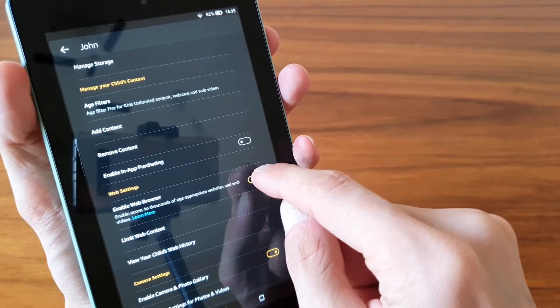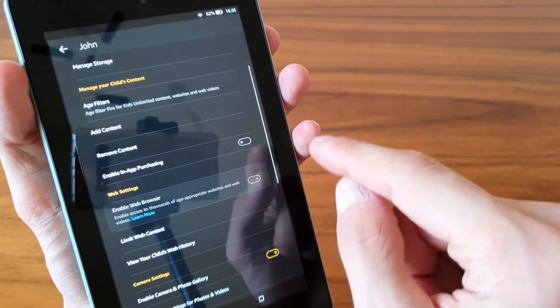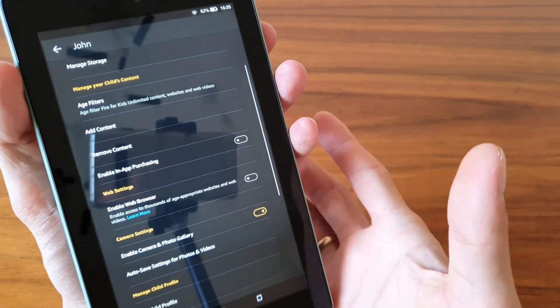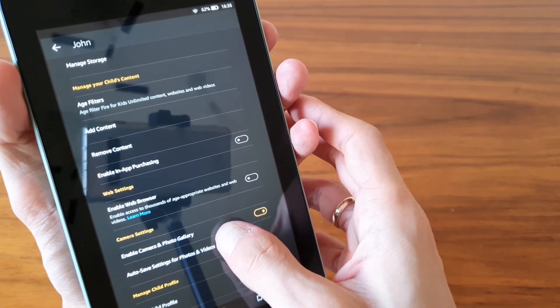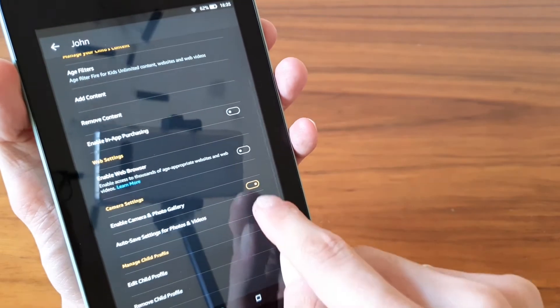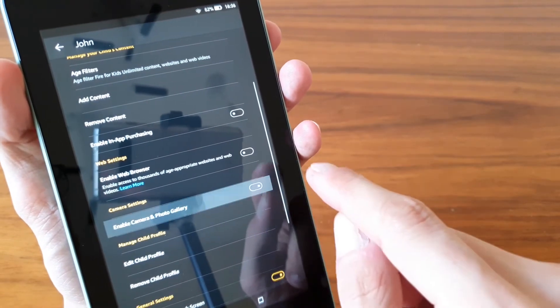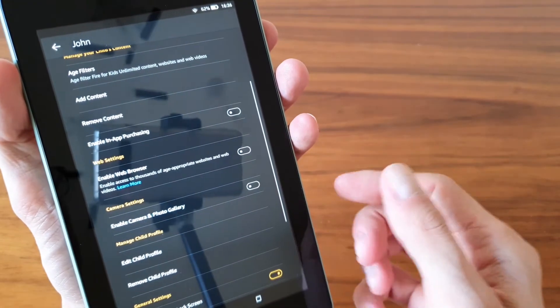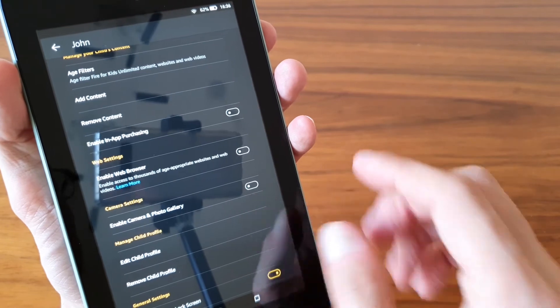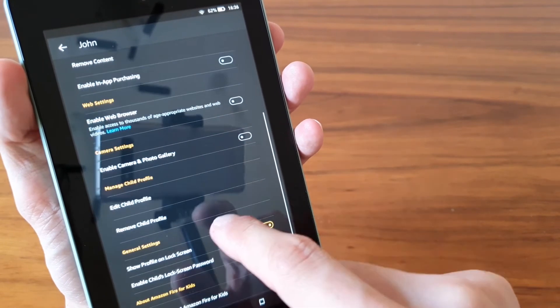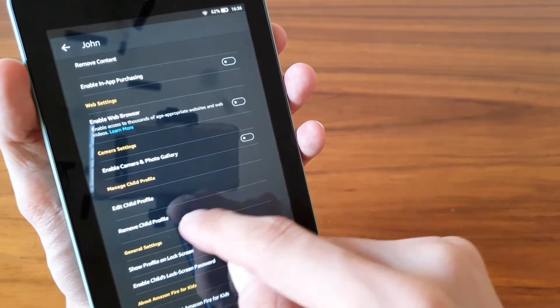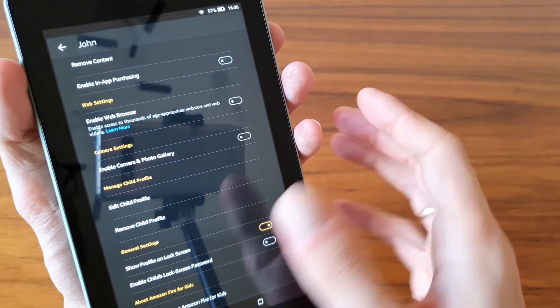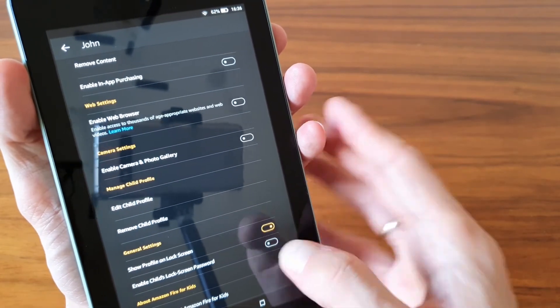Web browsing, so you can disable web browsing and the web browser will be gone. You can also disable camera, taking photos, and managing the gallery, so the kids won't have access to this.